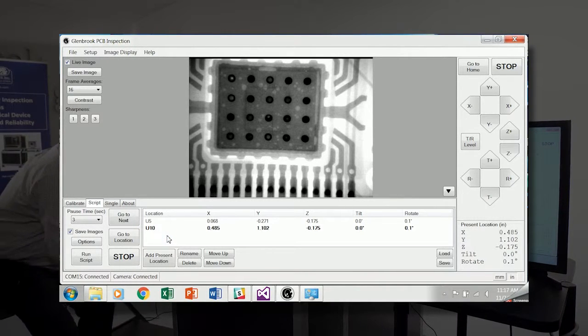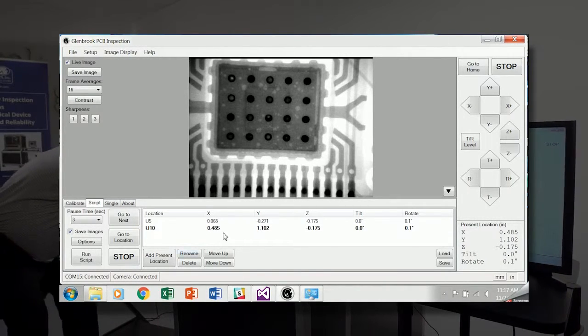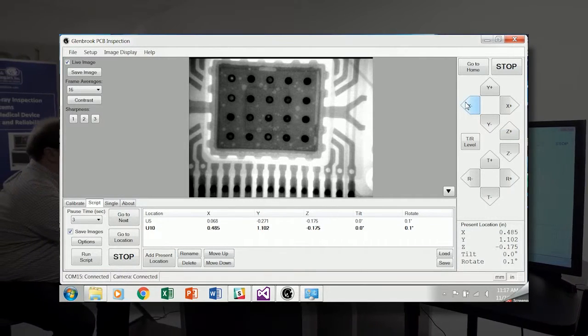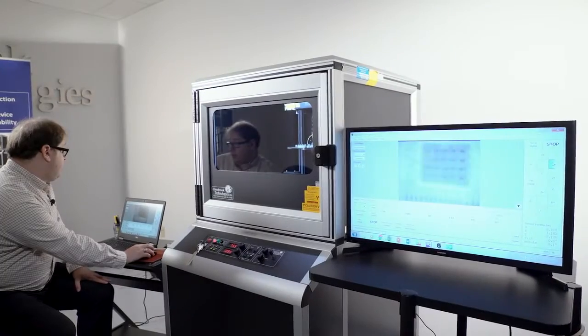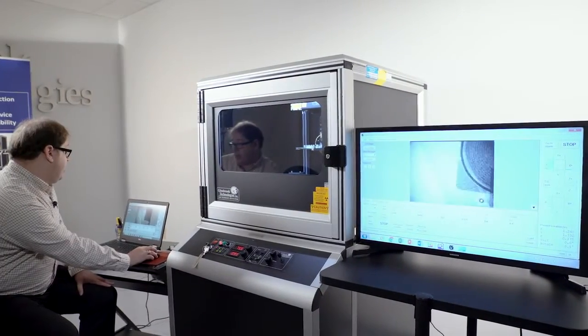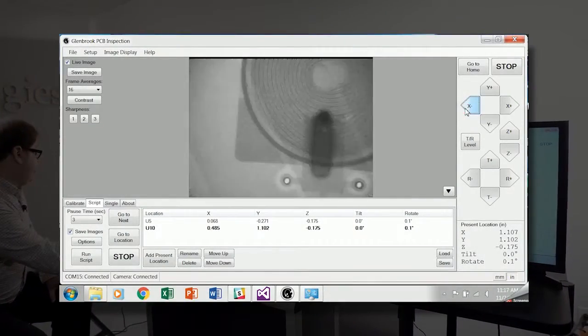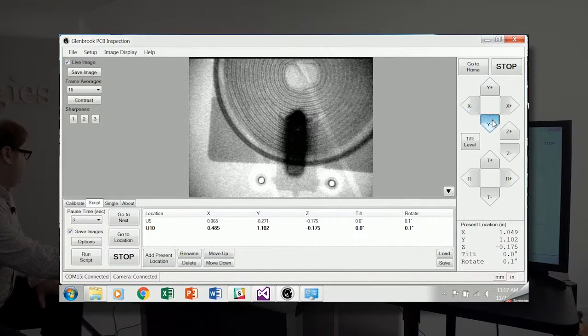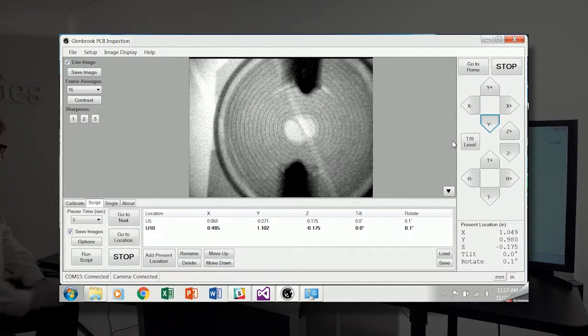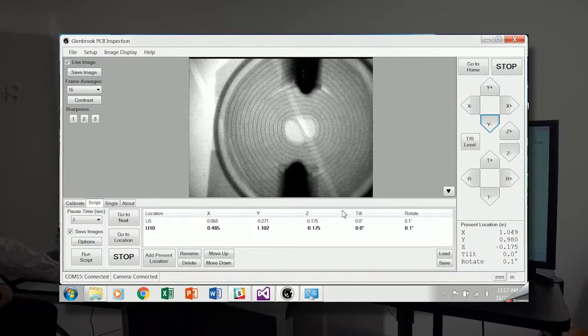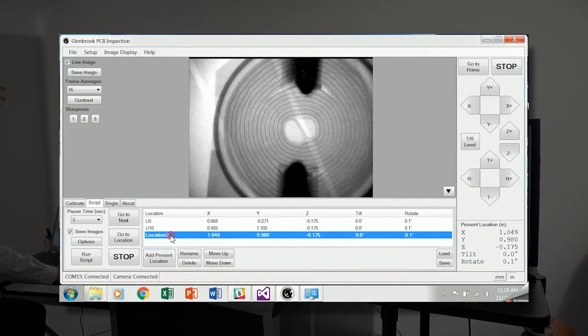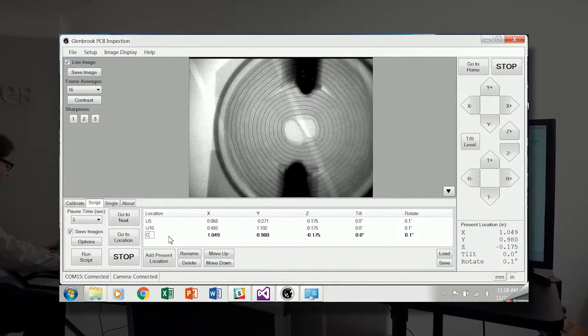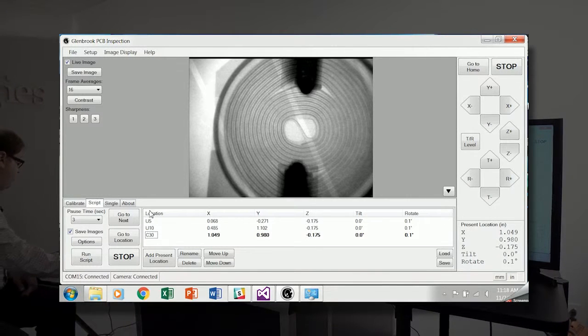And now we can reposition using the software buttons. Reposition and inspect one of these capacitors. We'll adjust. Capacitor is centered in the screen. Add present location. And this is C-30.